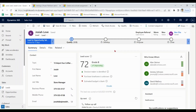Now we are going to discuss Who Knows Whom. When you work with a lead, it is always good to have a connection who can introduce you to the lead. This box shows colleagues who have already done some communication with the lead. The information in this box is based on emails and meetings that your colleagues have had with the lead earlier.